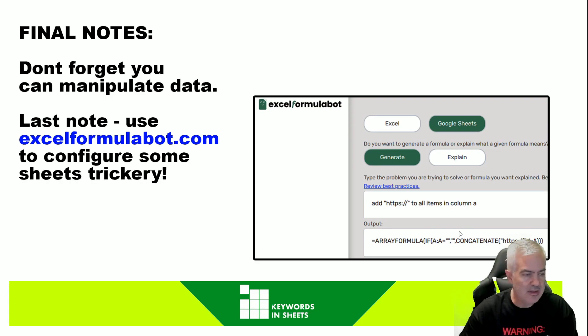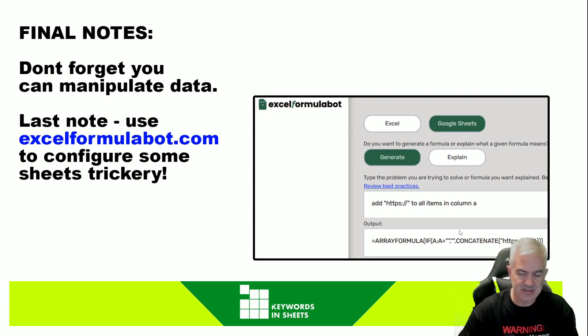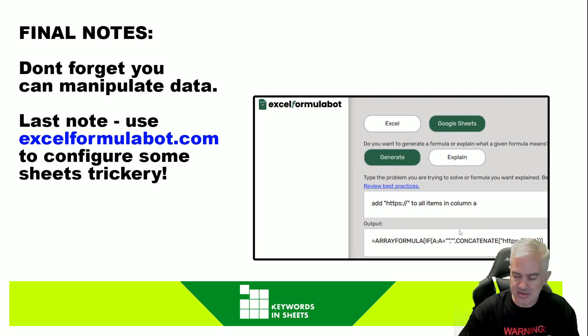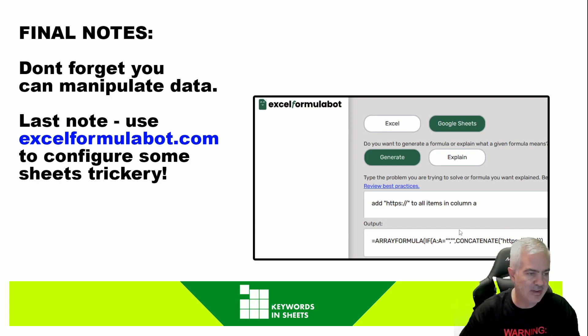Anyway, that's Keywords in Sheets — check it out. Any questions, leave a comment below. Like, subscribe, and hang around for the next video. Take care.